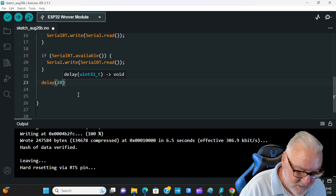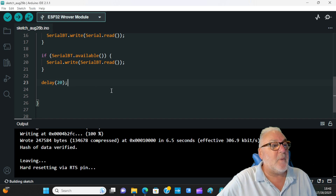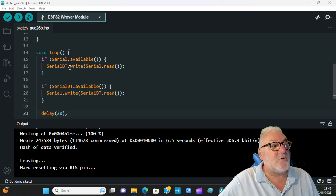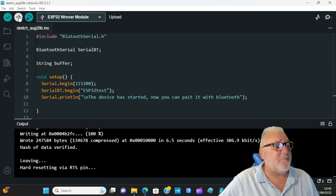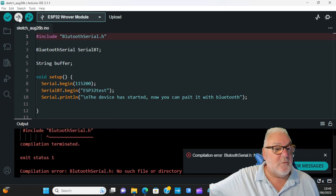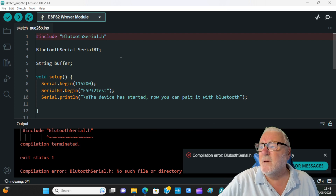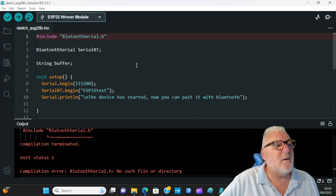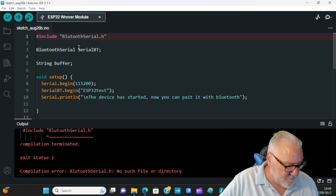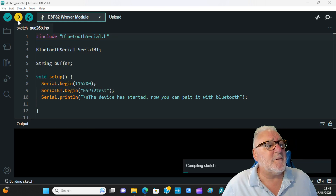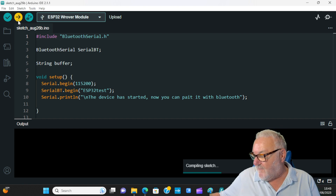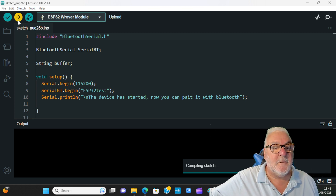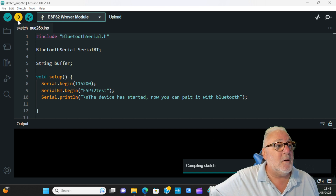Then outside the if statements: delay(20) — 20 milliseconds — close brackets, semicolon. Let's upload it. Oh, we've got an error: 'no such directory' — there's a little typo in the include. Let me fix that. Okay, let's try again. Simple little sketch. Let me just start my phone — ready for things to happen.